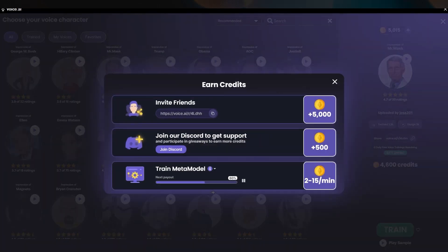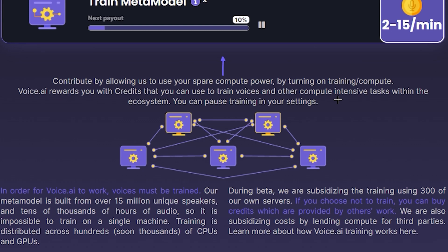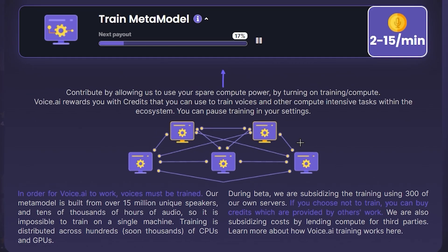You can also earn free credits. You can invite a friend to the platform and earn 5,000 credits, join their Discord to earn 500, or train the meta model. The meta model collects data about your voice and creates a voice-changing model based on your vocals. If you click the info icon, it explains: by allowing Voice AI to use your spare compute power for training, they reward you with credits you can use for compute-intensive tasks. You can pause this training anytime.